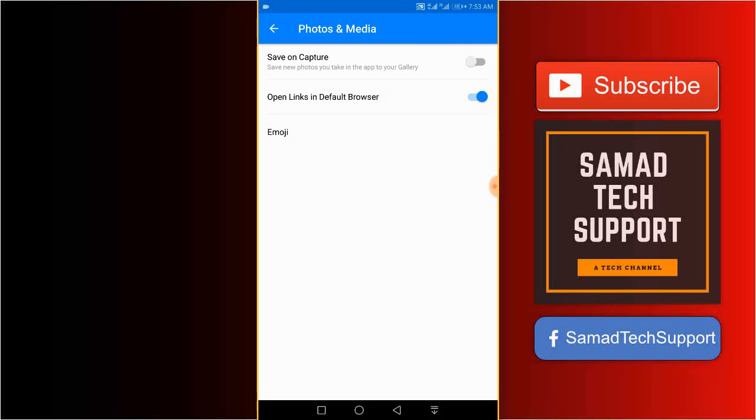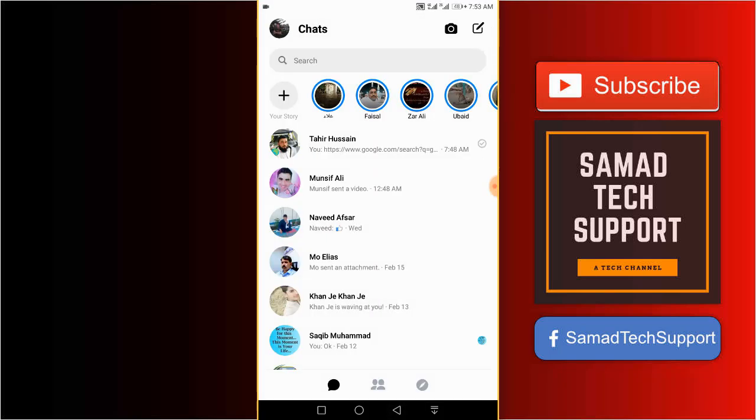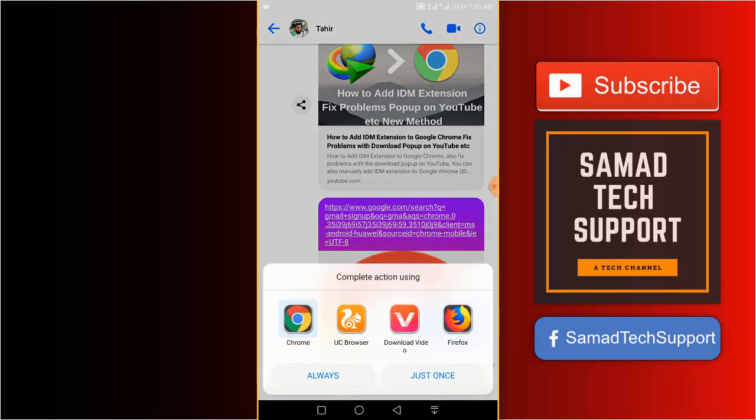And that's it. Now if we go back and try the link, you can see Complete Action Using Google Chrome, UC Browser, or Firefox. So you will see your default browser here and you can choose it to open up the link.